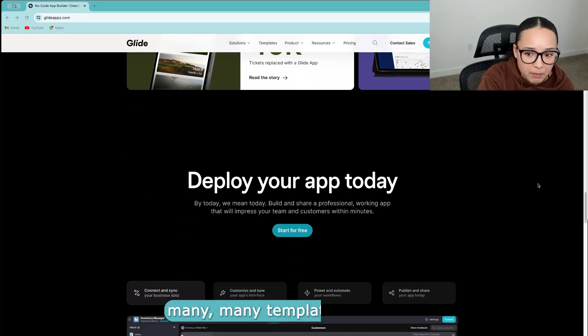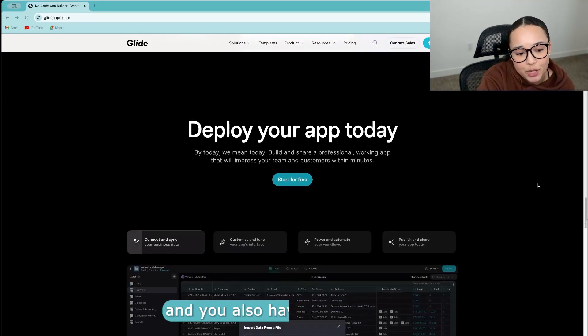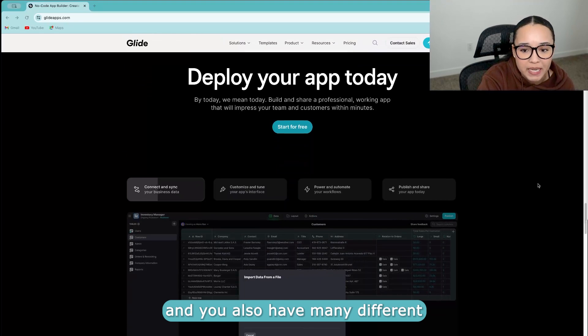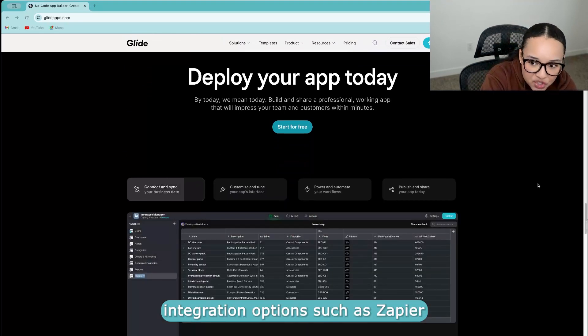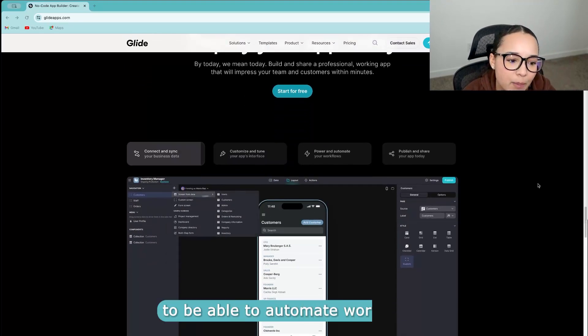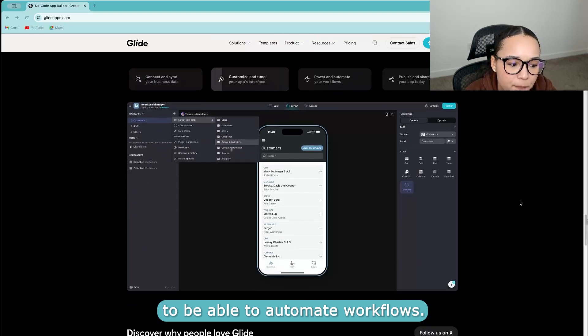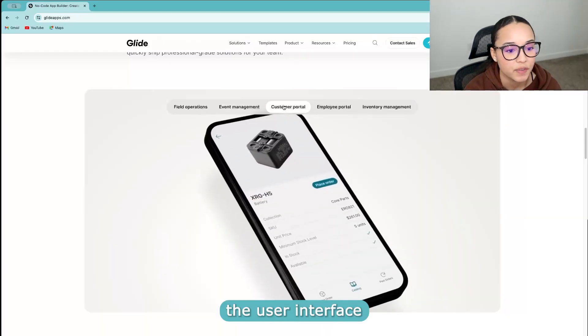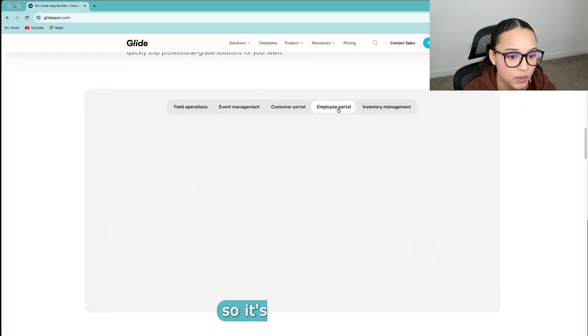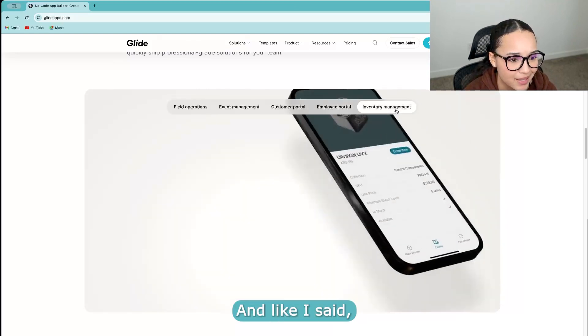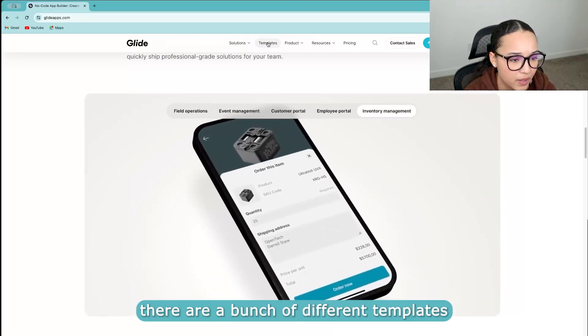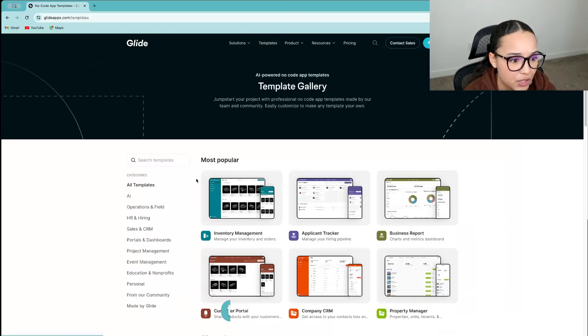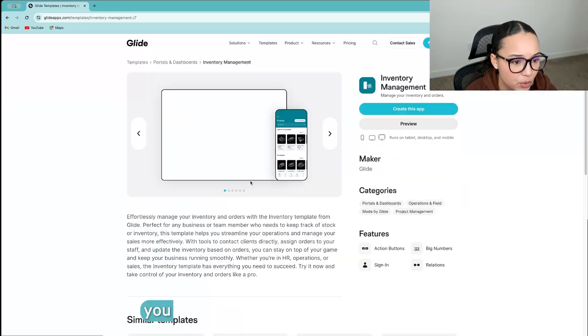There are, similar to Adalo, many templates available, and you also have many different integration options such as Zapier to be able to automate workflows. The user interface is also very intuitive, so it's kind of easy to hit the ground running. And like I said, there are a bunch of different templates that you can use.